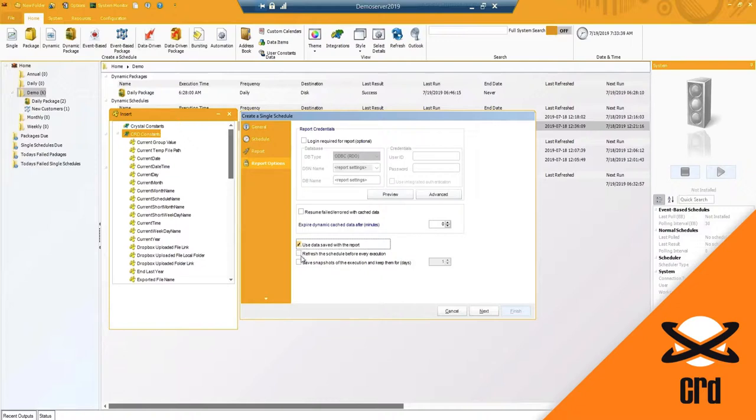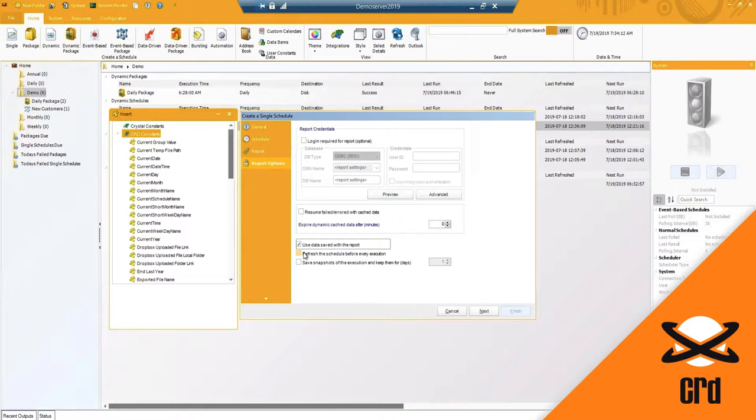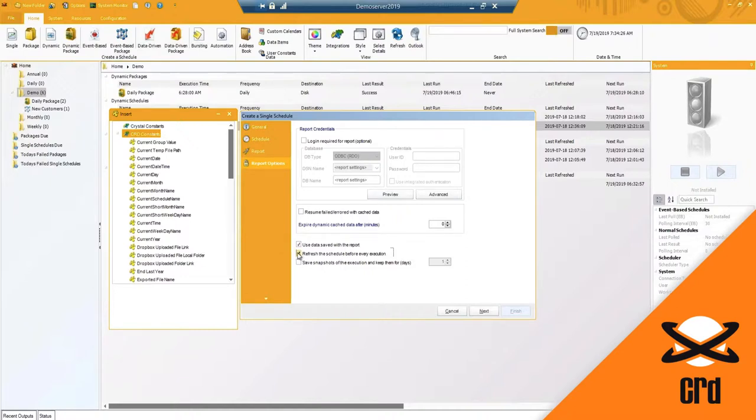We do have a few additional options for the report. I'm using the data saved with the report. So if your crystal report was saved with data or for whatever reason you need this schedule to run saved with data, you can do so by checking this option here. And then you've got your refresh the schedule before every execution. So if you've created your schedule and you're running this report daily, let's say on a Wednesday you decided to update that crystal report to change some formatting options, you will want to ensure that that CRD schedule is going to refresh so that it pulls in the latest copy and any changes you have made to that report. You can always manually refresh a schedule anytime you need.